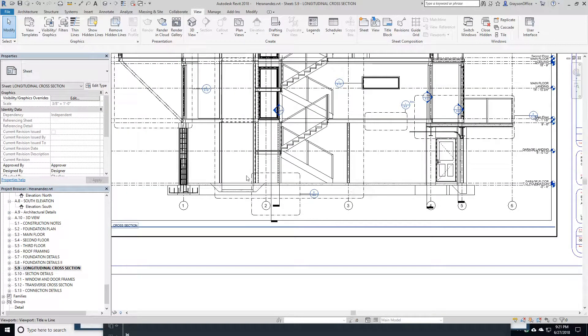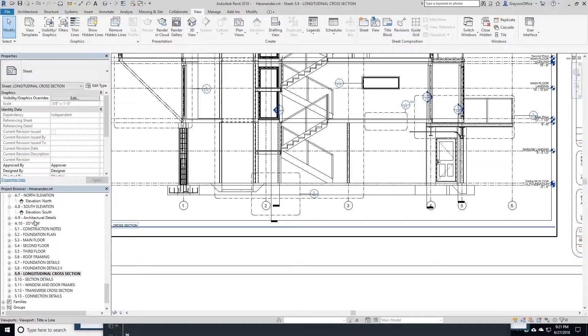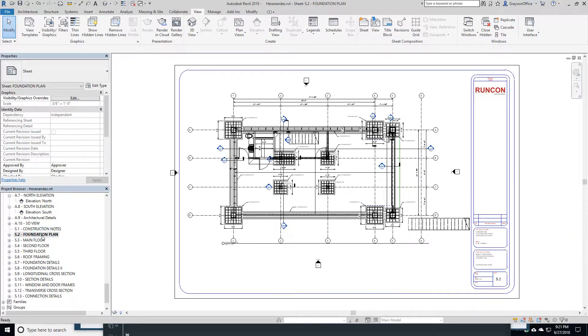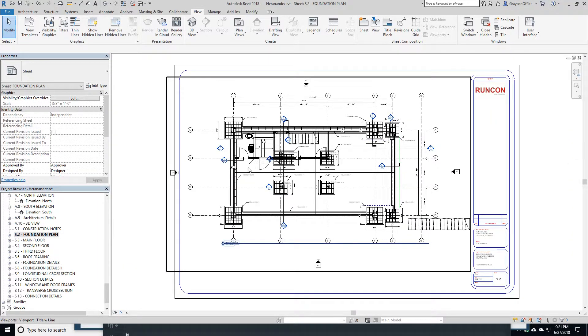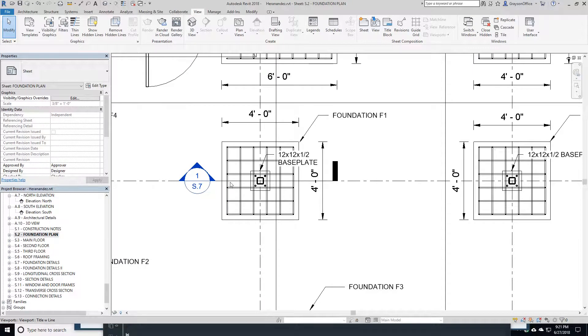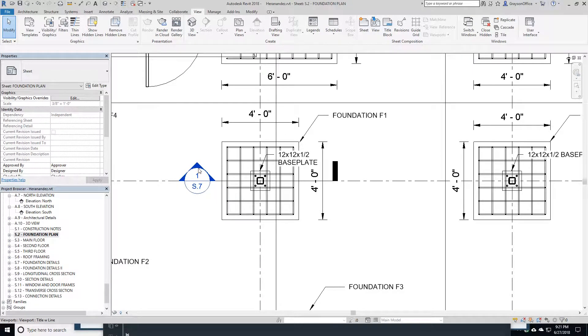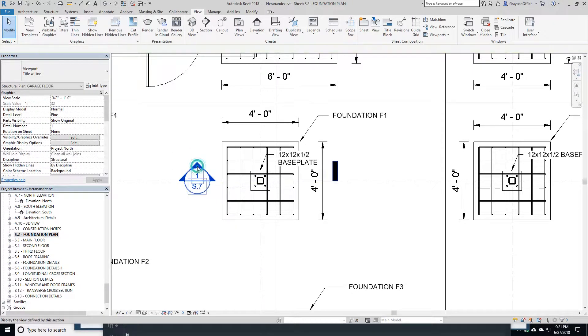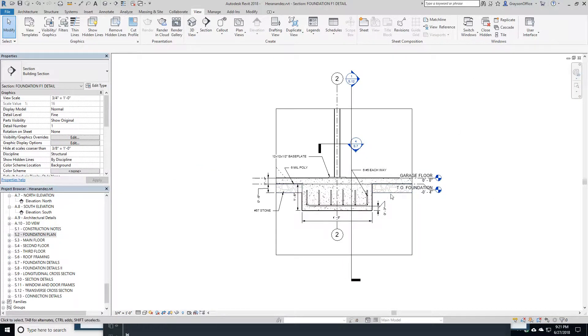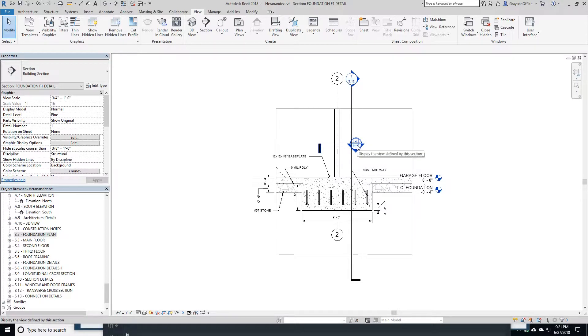We can see our foundations here. In our foundation plan, I've got the foundation plan here, foundation F1. I can click on here and we can see F1. Then I can click on here and we can see the details of the base plate.